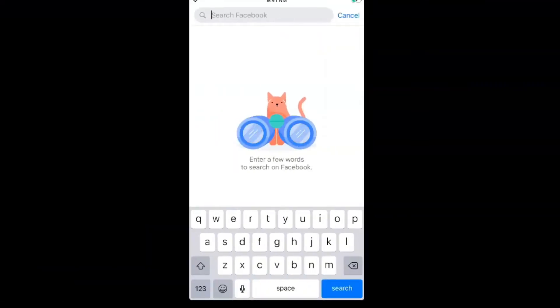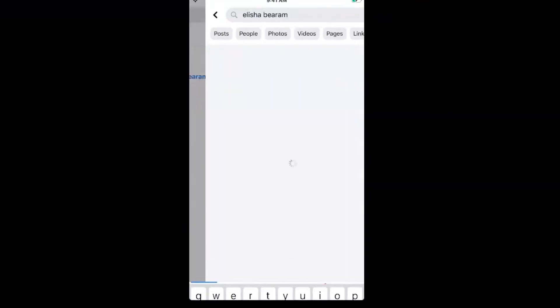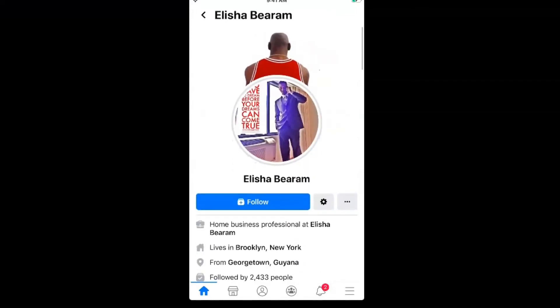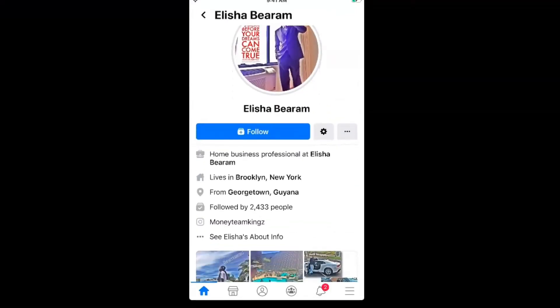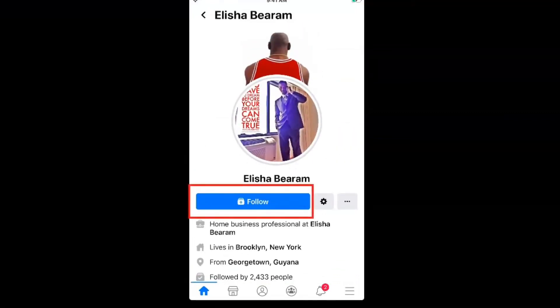I'm going to log into one of my other accounts to show you. Now I'm on a different account — I'll search for my page. And as you can see, there's absolutely no friend request option. The person will only see a 'Follow' option. If they want to follow my content, they can just hit the follow button, but that won't affect the number of friends on my friends list.